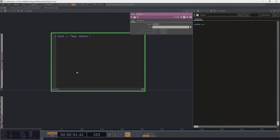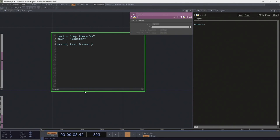Now let's look at string substitution. We've got a string: hey there, and we use a special character — percent sign S — as an indicator that we've got a string substitution coming in. I'll assign a noun variable: monster. Then when I print text, I pass in my noun as the substitution argument. We can see we've built the sentence and changed it. We can effectively make one alteration and end up with a new construction.